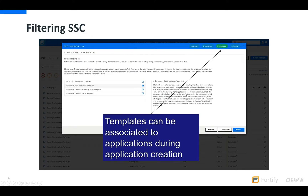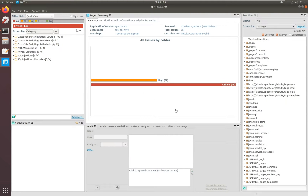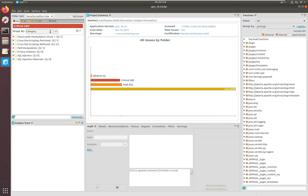Without further ado, let's have a real look at this immediately. I have Audit Workbench open and I've picked the filter set 'Quick View'. In this filter set we see that we have 70 issues. If we switch to Security Auditor View, we suddenly have 335 issues. So this is a preset filter set where we only show those issues where we are highly confident that these are real issues and should be addressed by developers.